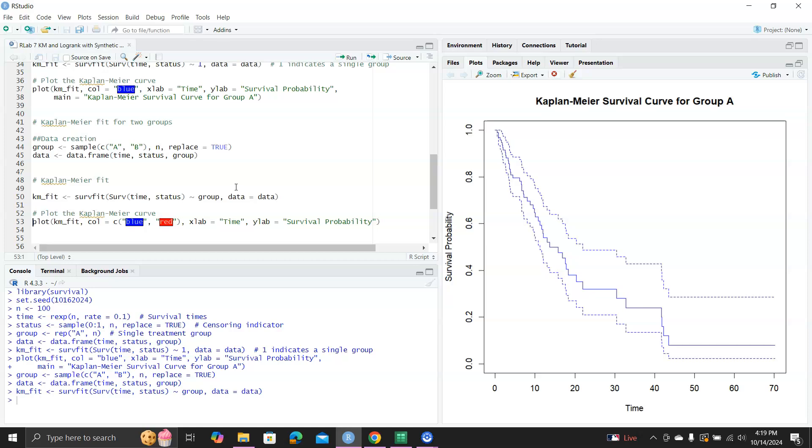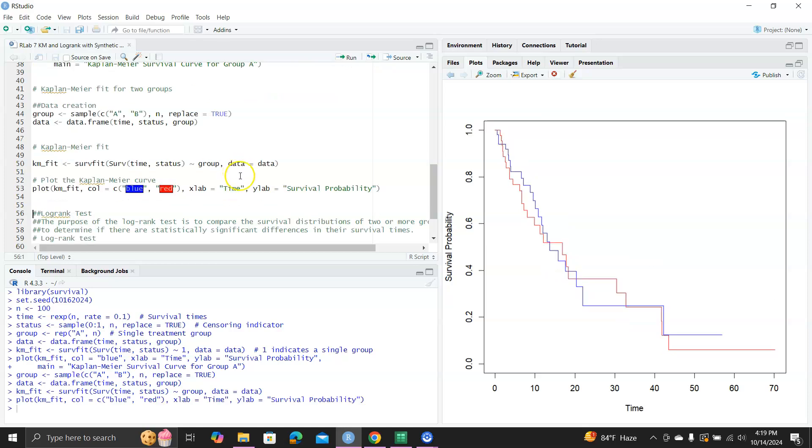And then you can just plot it out. Here since we have two groups, we say color equal to C, blue and red. So one will be a blue line, the other one is a red line. So let's plot it out. And you can see it's a very nice presentation of two survival curves in the two groups. And this type of Kaplan-Meier curves are very informative in, for example, cancer clinical trials showing the survival probabilities in the treatment versus the placebo group.